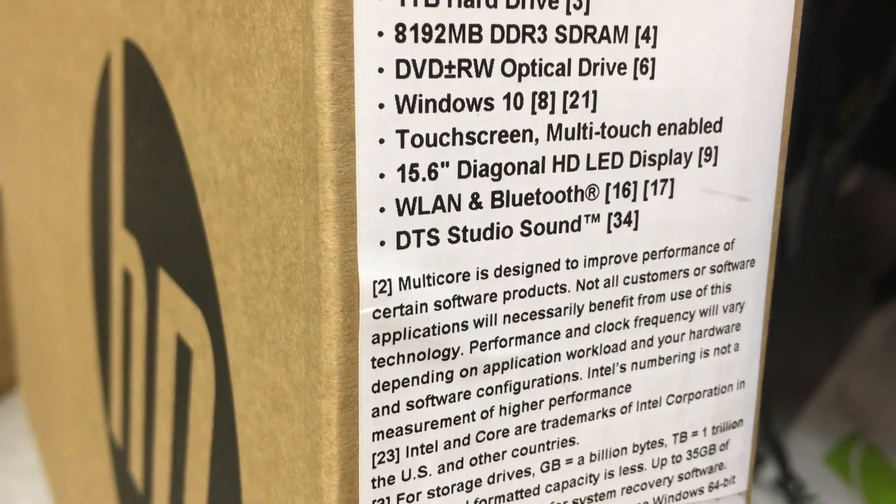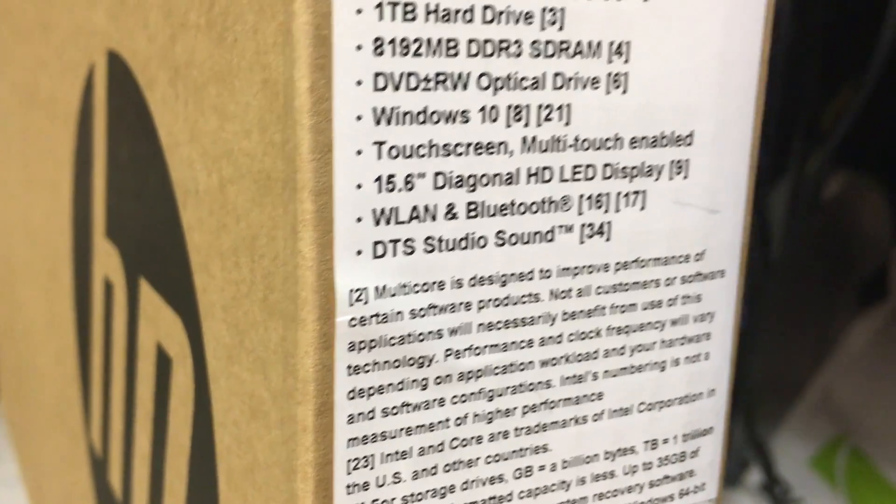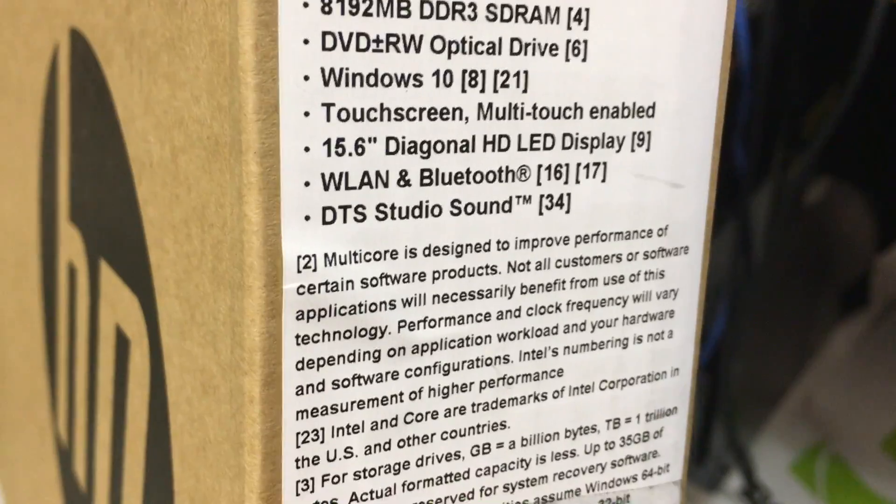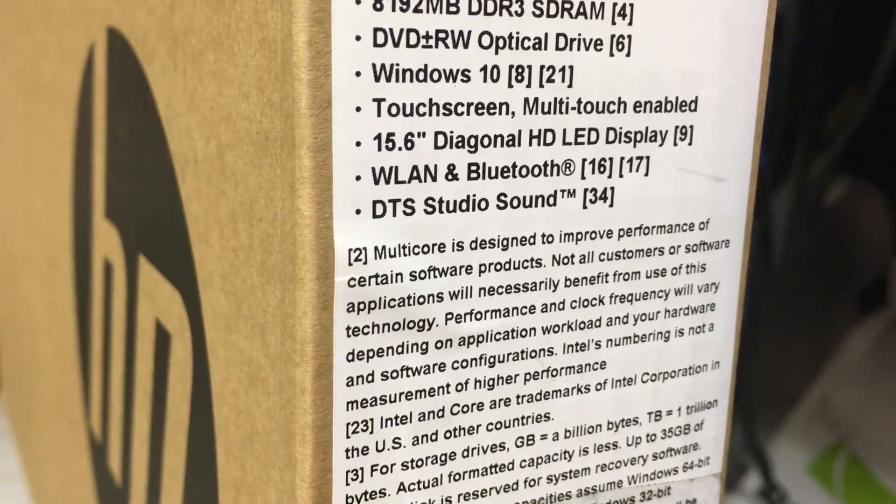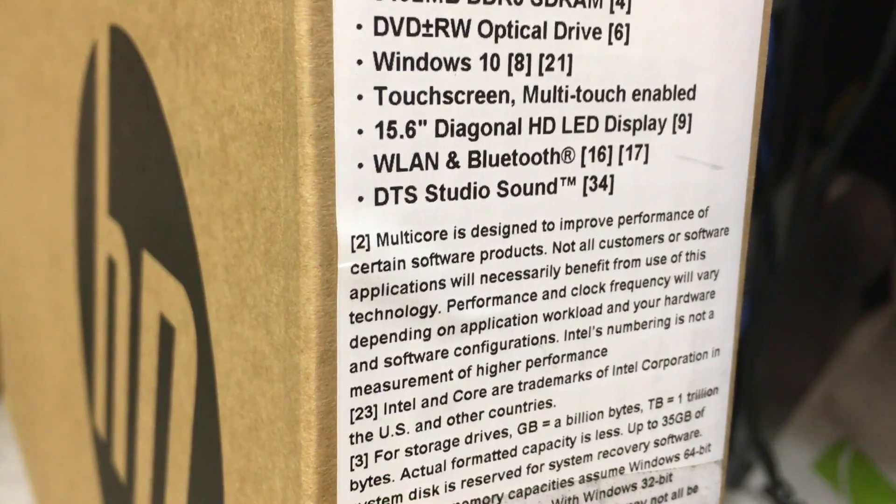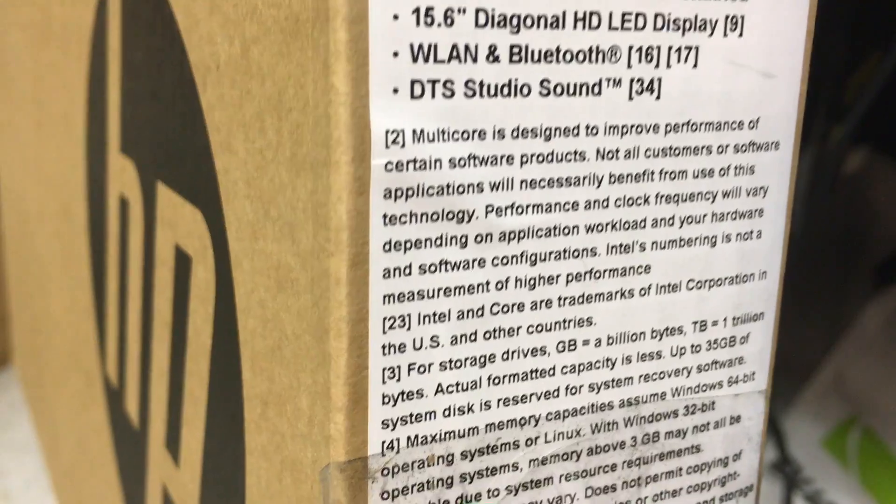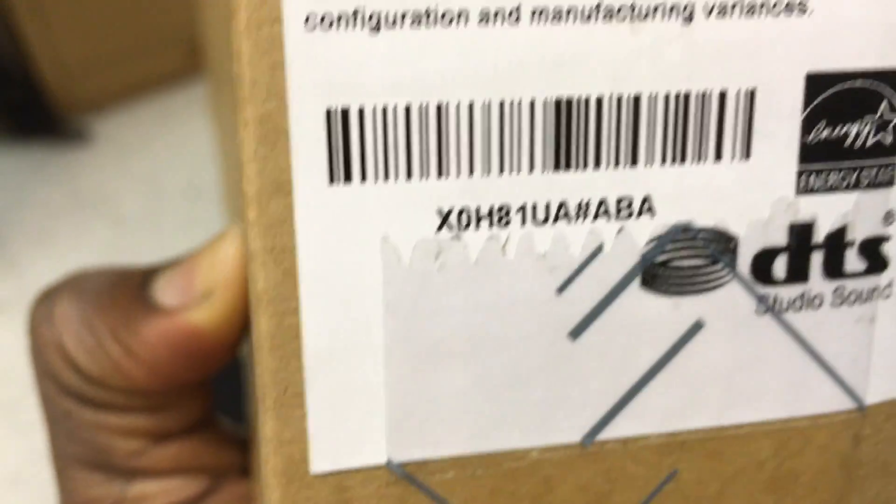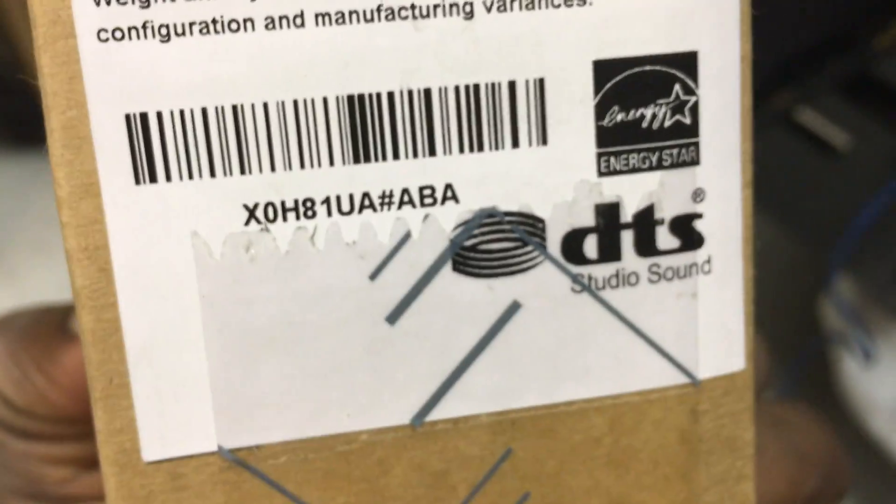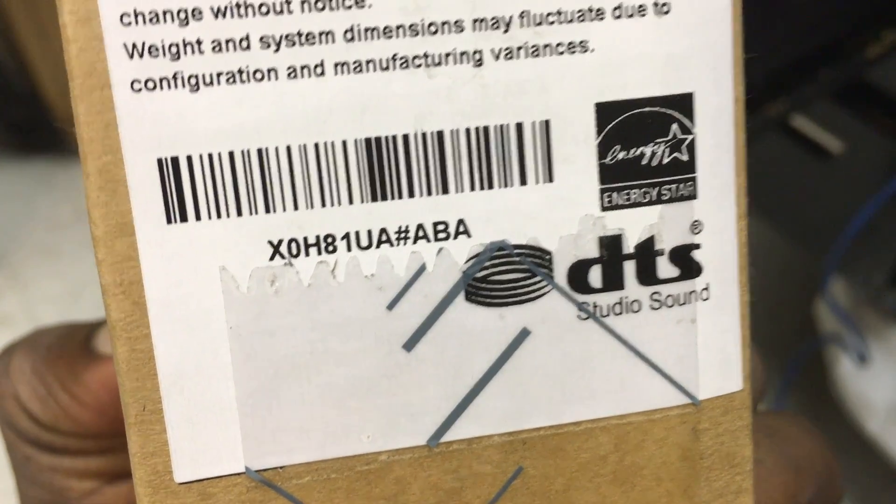It's wireless, has Bluetooth, and DTS sound. Those things are phenomenal. You can see they have the DTS sound there, so you know you're getting a quality laptop.